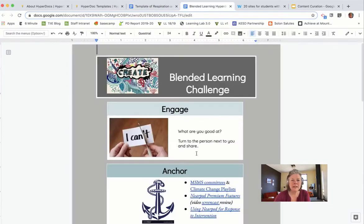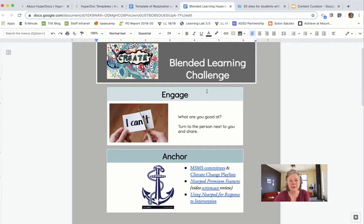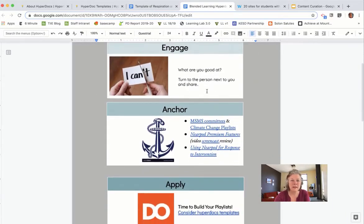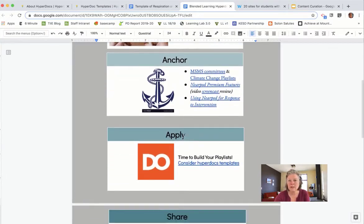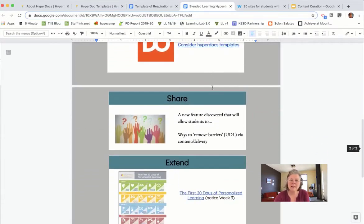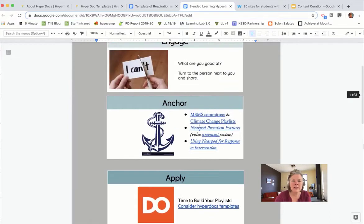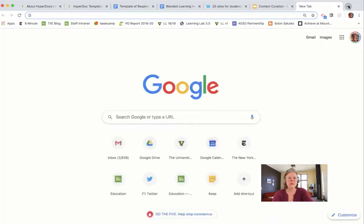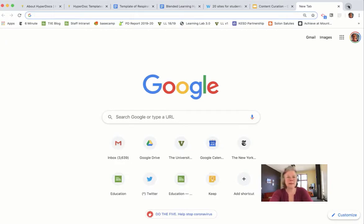Here's an example of one I pulled together working with folks around the idea of blended learning. I wanted them to know the structure: they would start by engaging, we'd all have an anchor experience, then I'd ask them to apply it, and then go ahead and share.